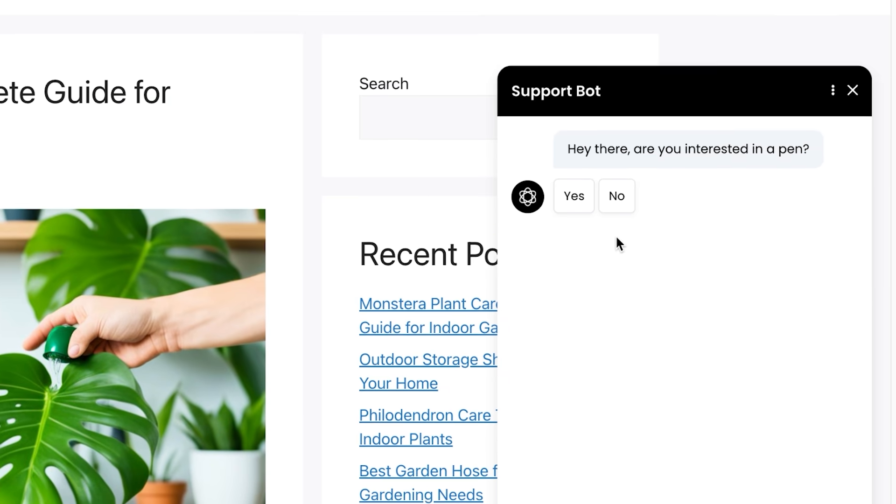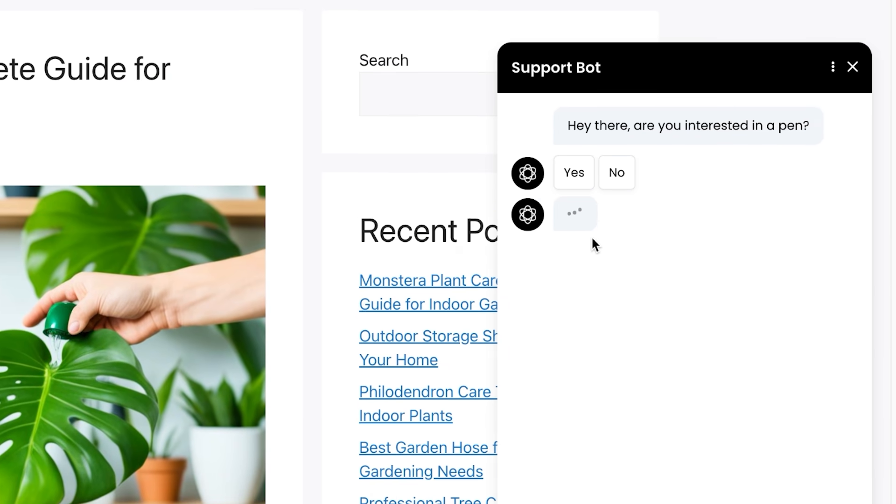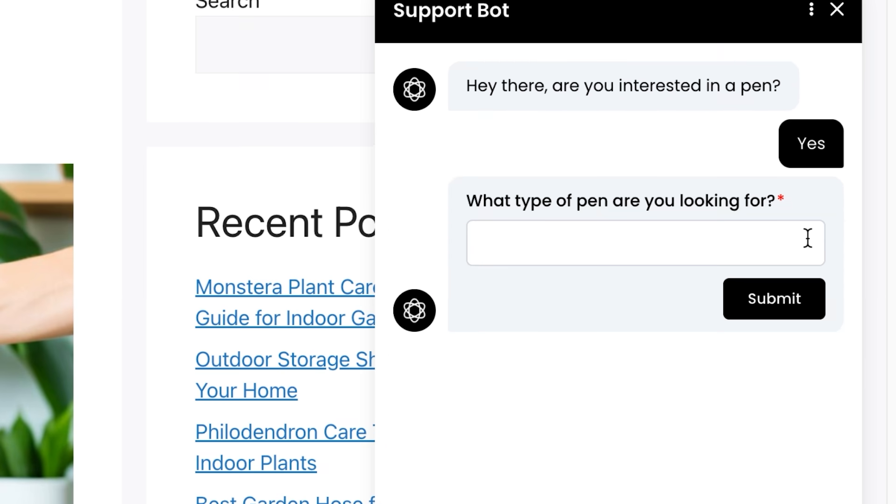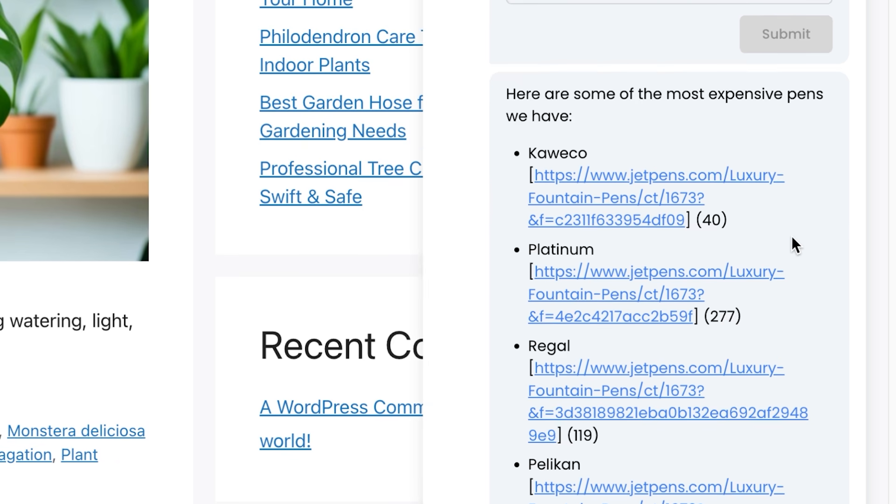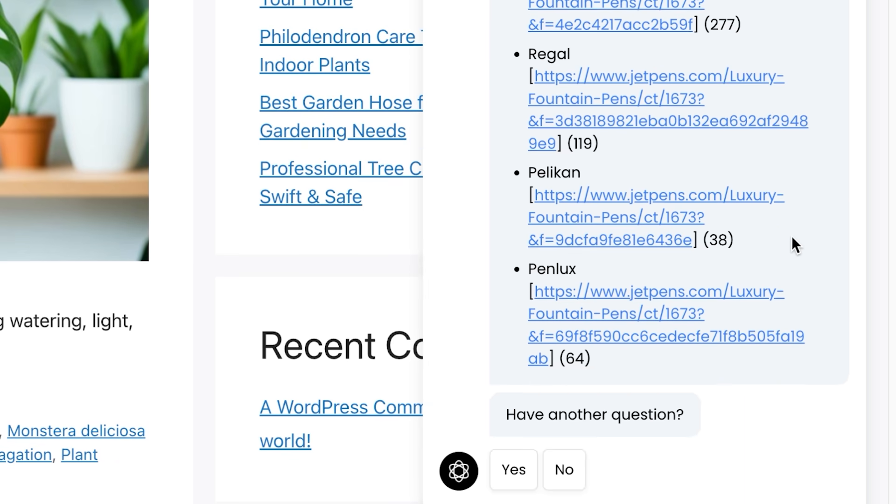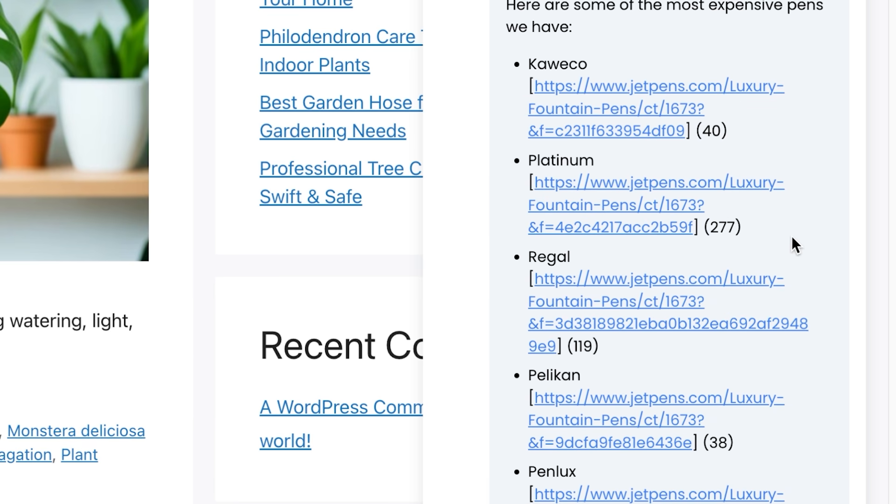Hey there, are you interested in a pen? Do you remember the workflow we made? What type of pen are you looking for? I'll ask it, what are some of the most expensive pens you got? And it comes back with all of these different links that we can click on.